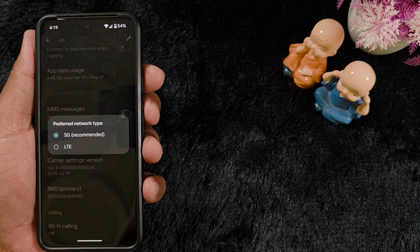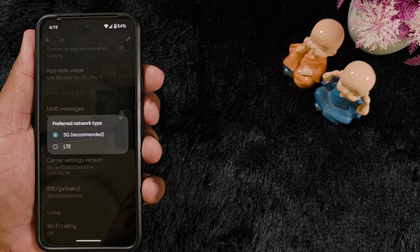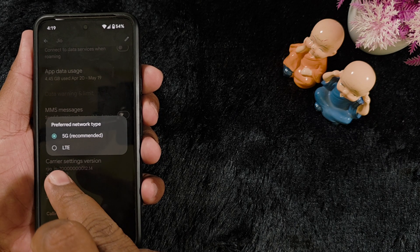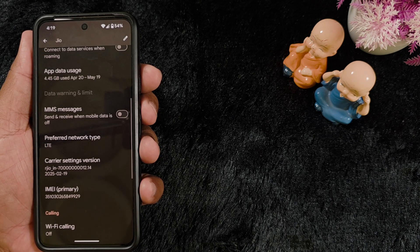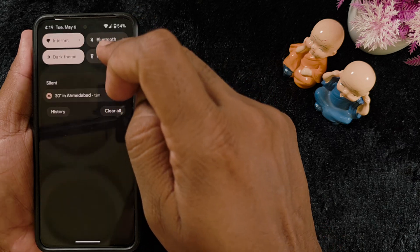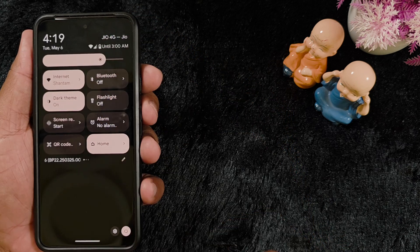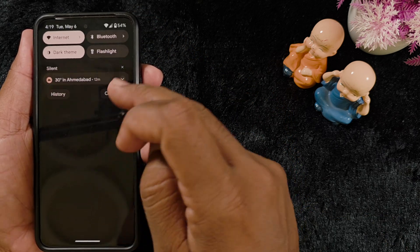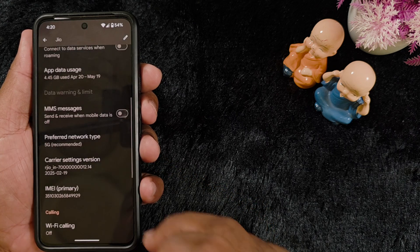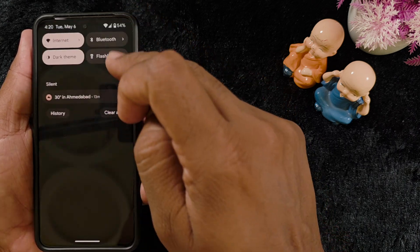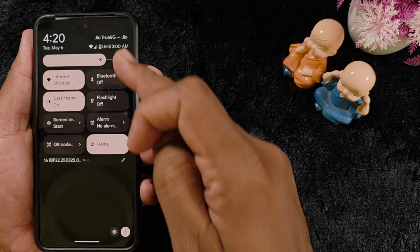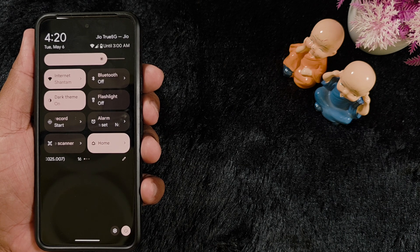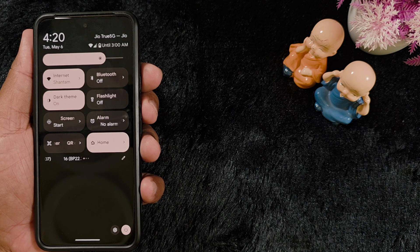Now you can see that by default it is set to 5G recommended on your Pixel devices. If you want to switch from 5G to LTE, select the LTE option under network type. Now swipe down the notification panel and you can see Geo 4G is set. To switch back, select the 5G recommended option again and you can see Geo true 5G.